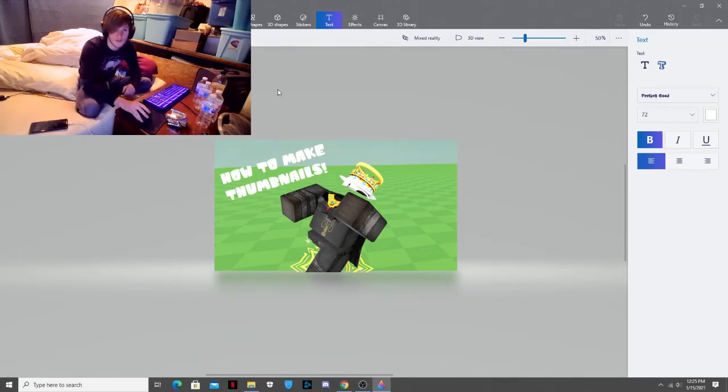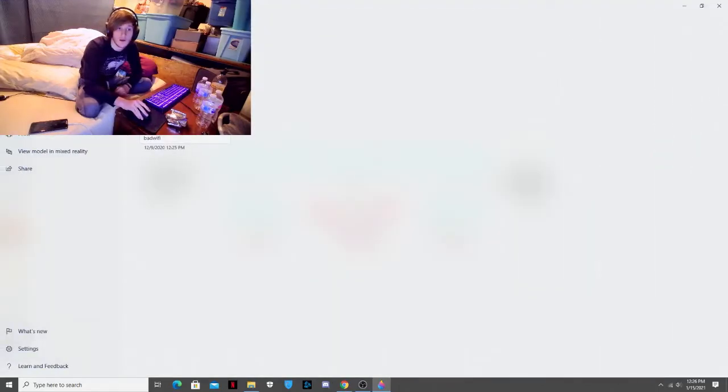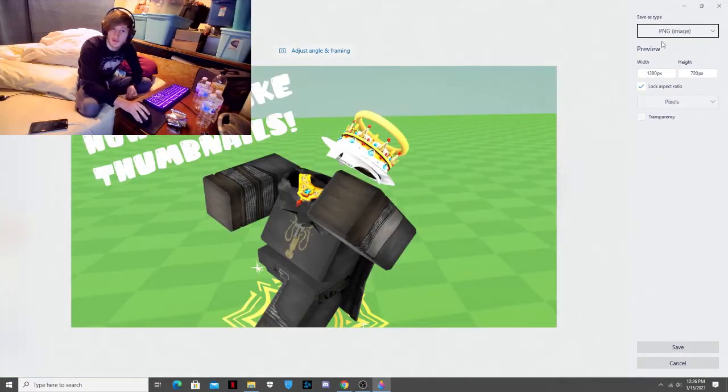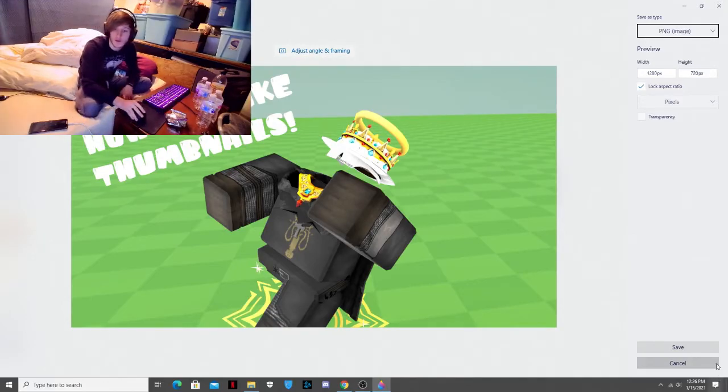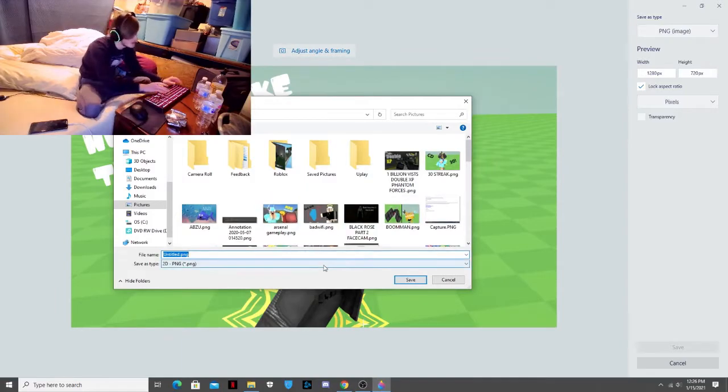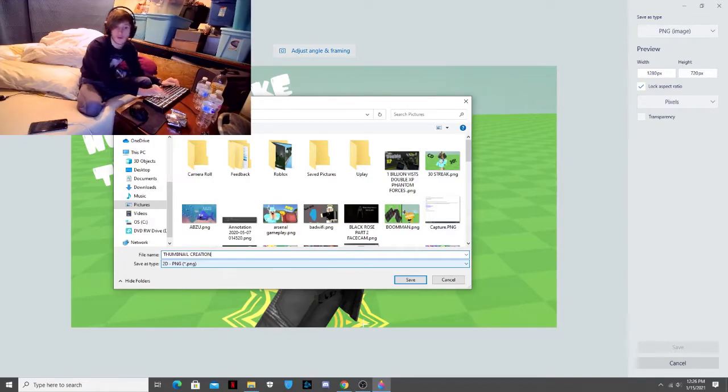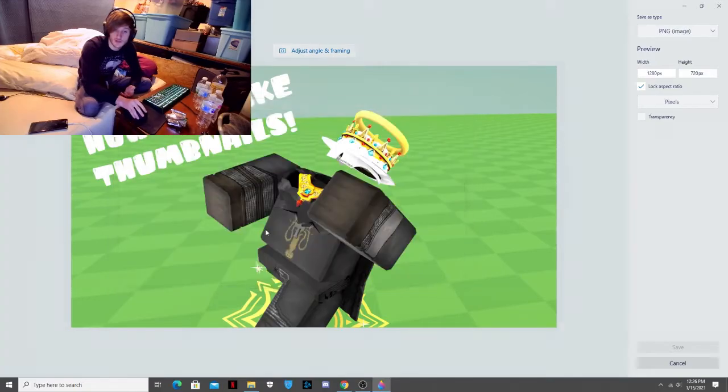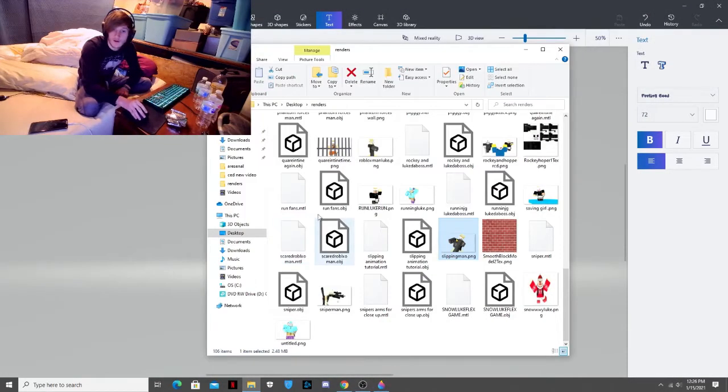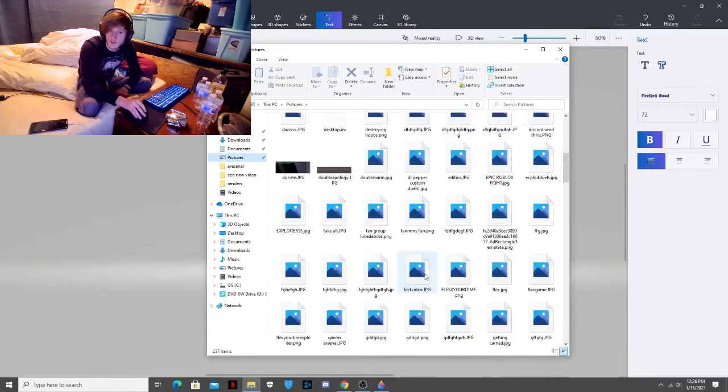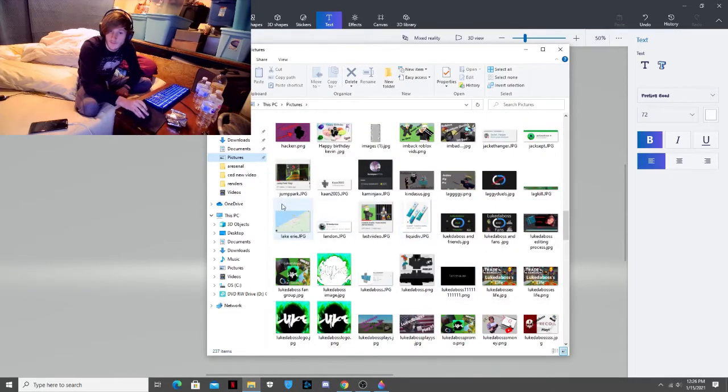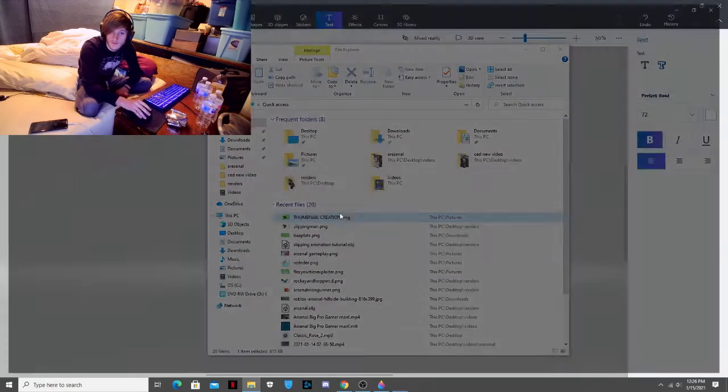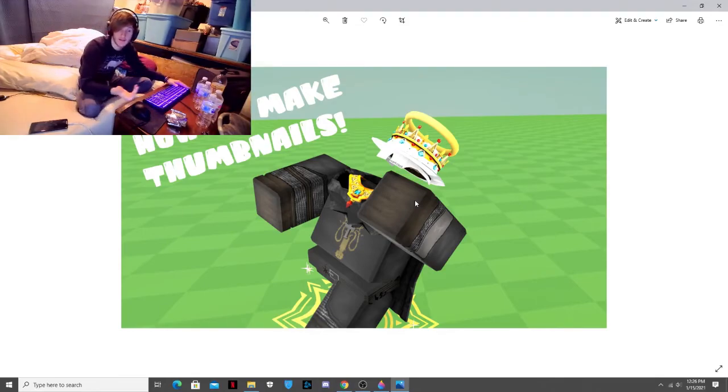So yeah, that's basically how I make my thumbnails. Then when I'm done, I go save as image. Save as a PNG or JPEG. But PNGs are normally what I save them as. I hit save. Type in whatever name. Thumbnail creation. And save it to whatever folder you save it in. I always save my thumbnails to my pictures. I hit save. Go to my pictures. And we'll find the thumbnail that I just created. We'll actually go to quick access. So we open it. And voila. And that's it for this.